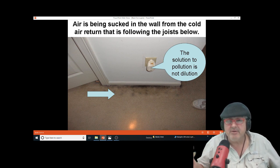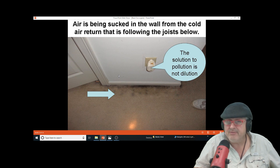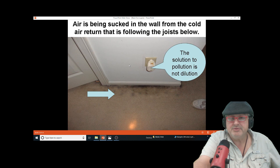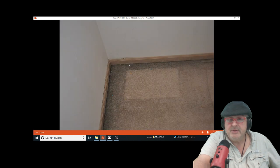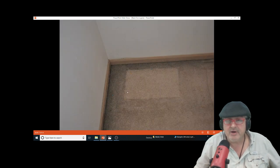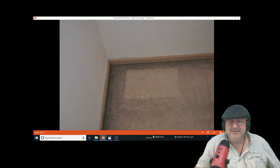You could also have ductwork underneath in the wall or cold air returns that don't have ductwork, so you have what's called interstitial depressurization. Here, you move the box out of the closet and you see this big stain.